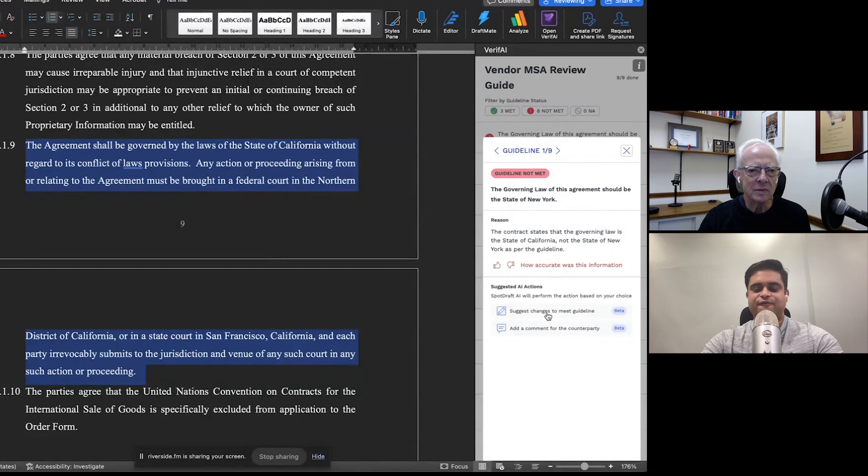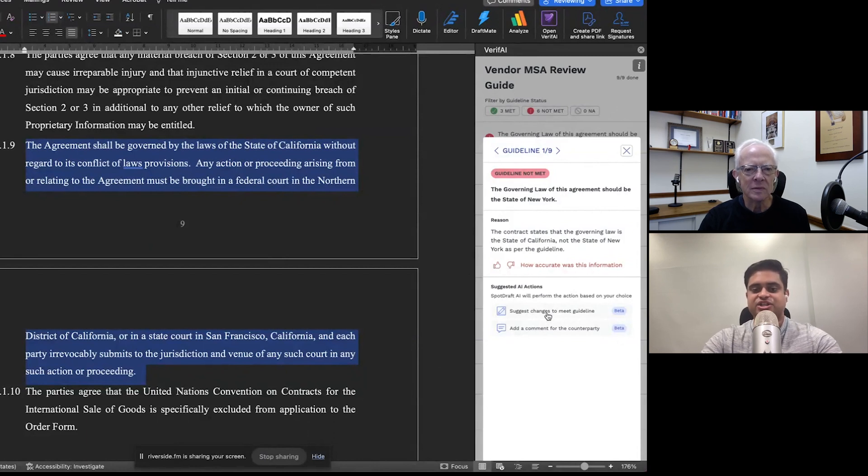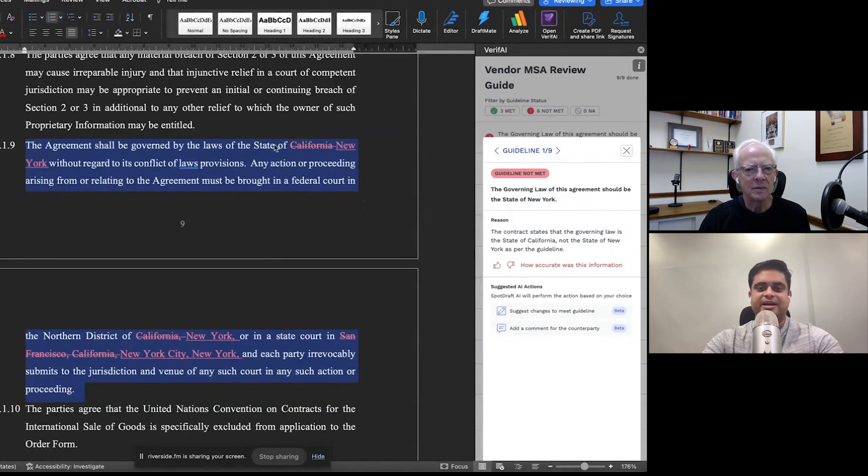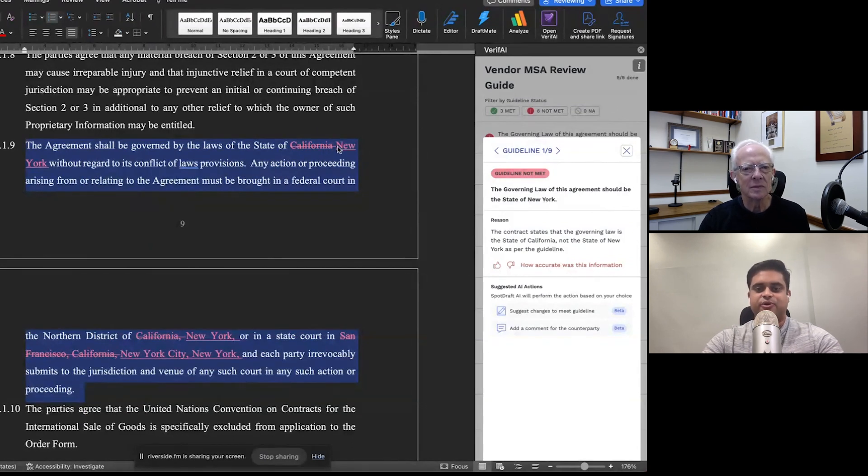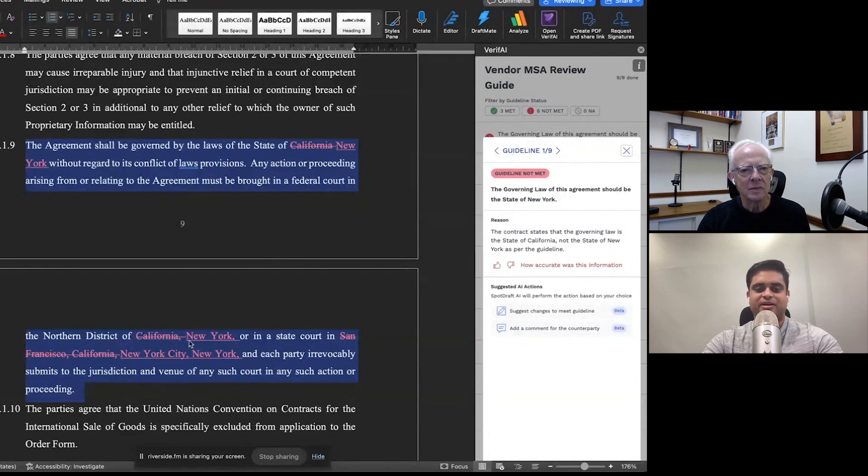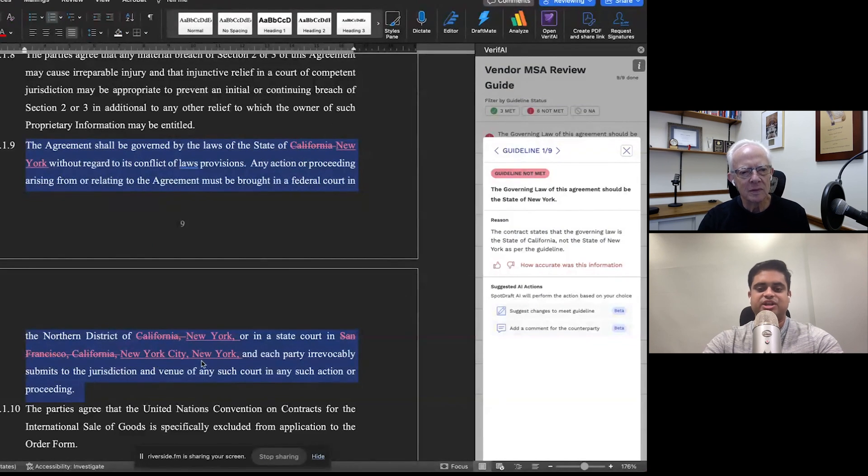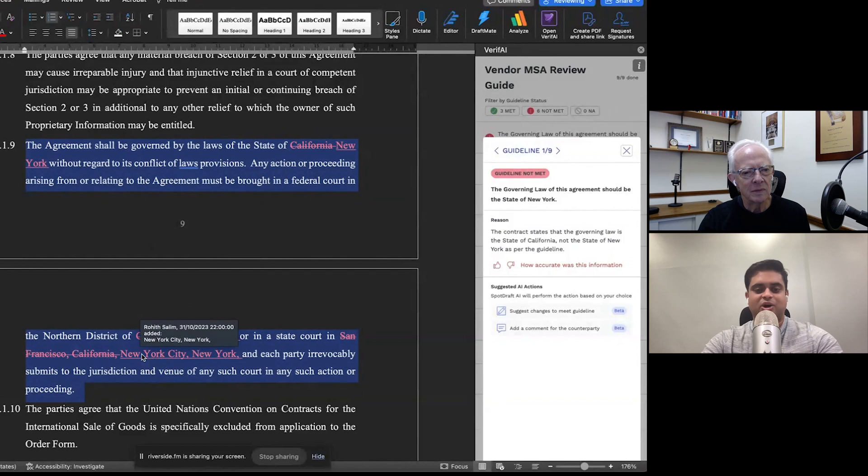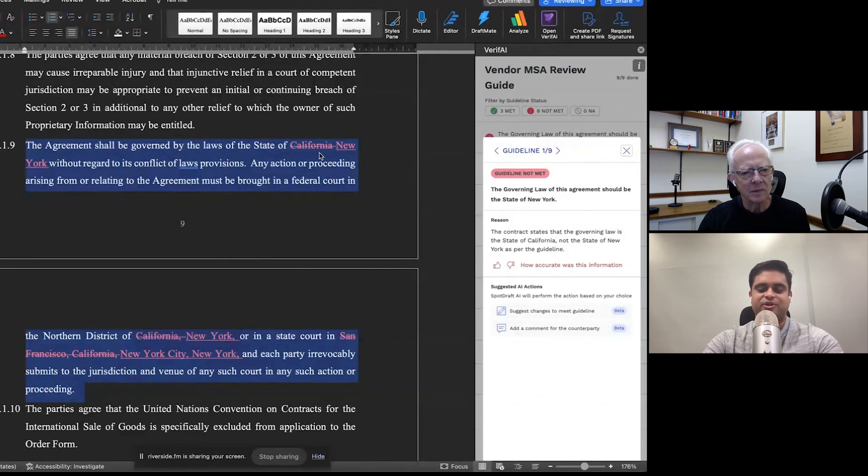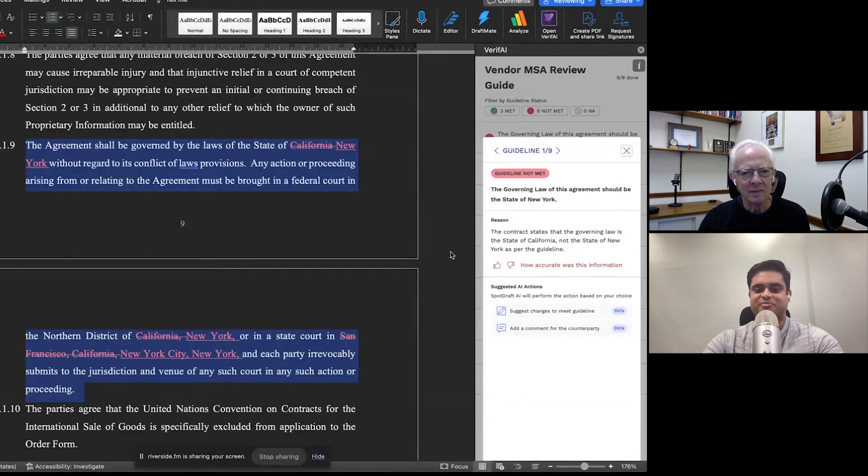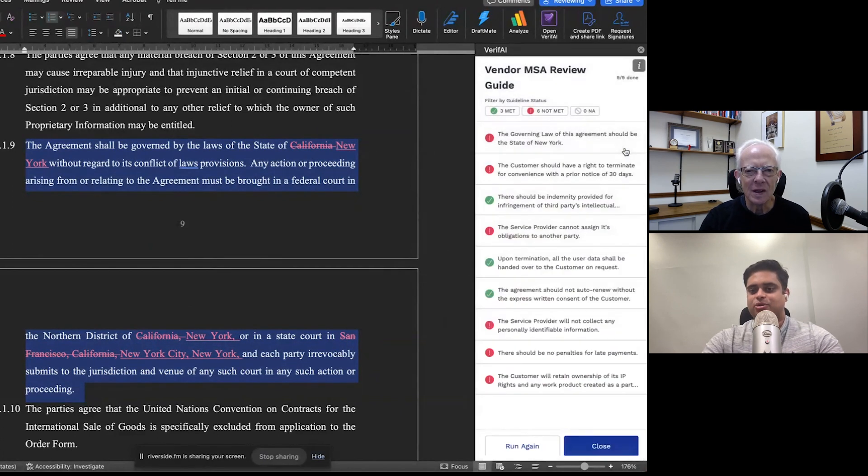And it doesn't stop there. If I wanted Verify to actually suggest changes, I can just go ahead and click on this button here. And that's gone ahead and taken off California and added New York. And it's not just gone ahead and changed the governing law, but it's also gone ahead and changed where exactly disputes are going to be resolved because it doesn't make sense for the governing law to be New York and for disputes to continue to be resolved in a state court in San Francisco. So that was an example.